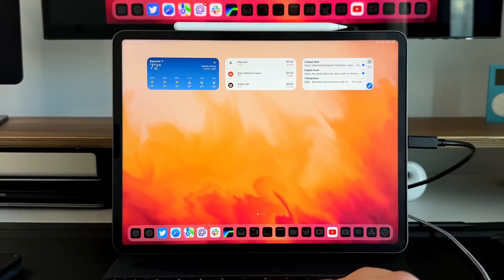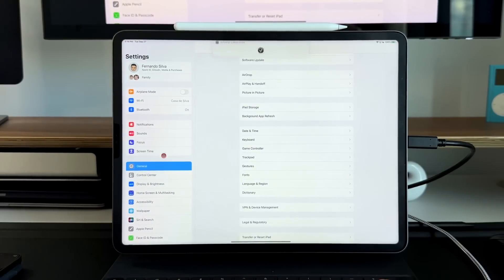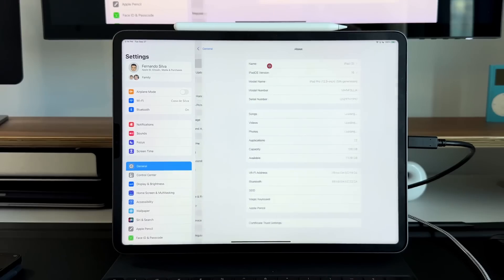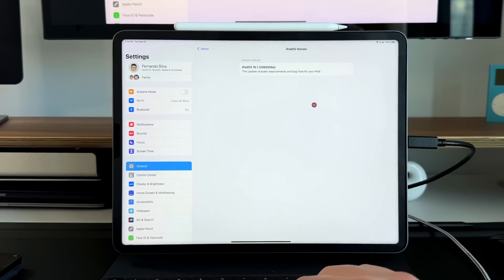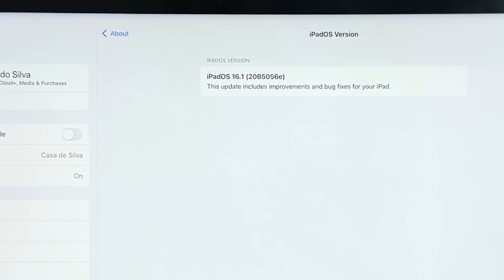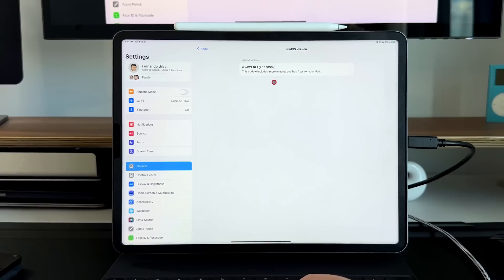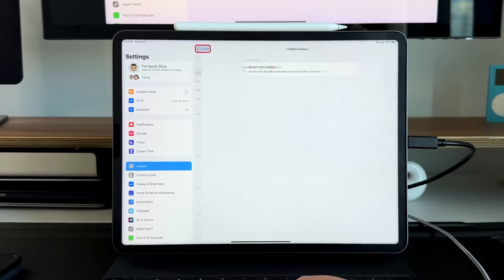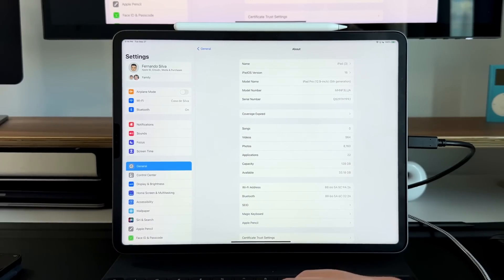Looking at the build number in Settings > General > About, you can see we're on 16.1 according to the system version — build 20B5056e — and we're getting closer to that RC edition, eventually dropping the letter moniker. Expect this to release probably in the second half of October during the actual event, and we should be getting invites within the next couple of weeks.